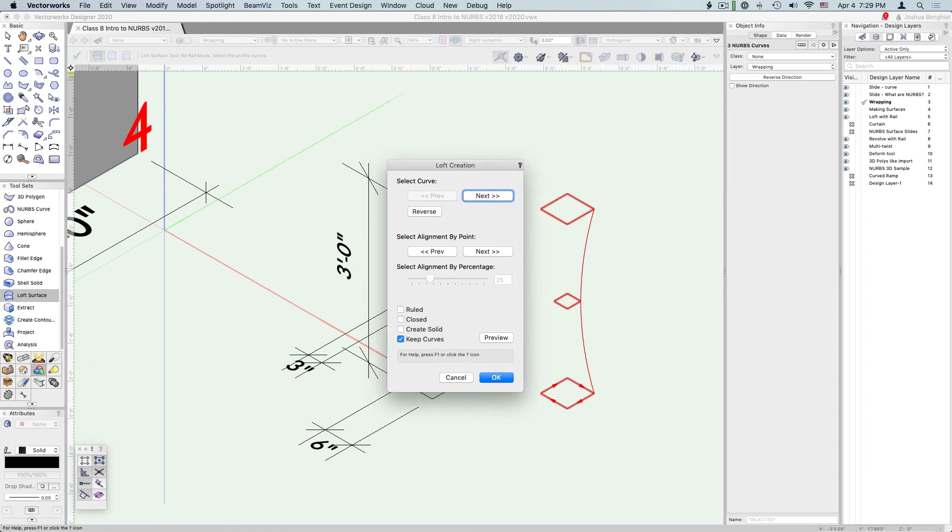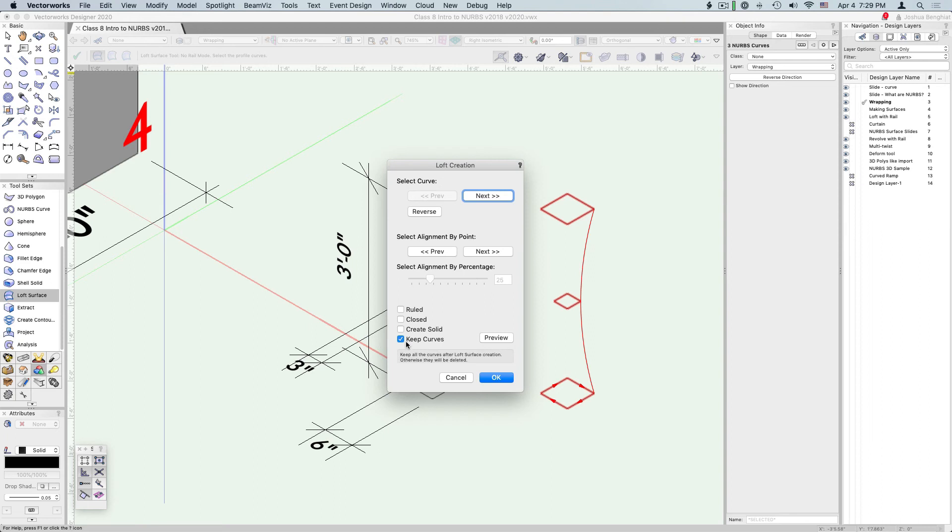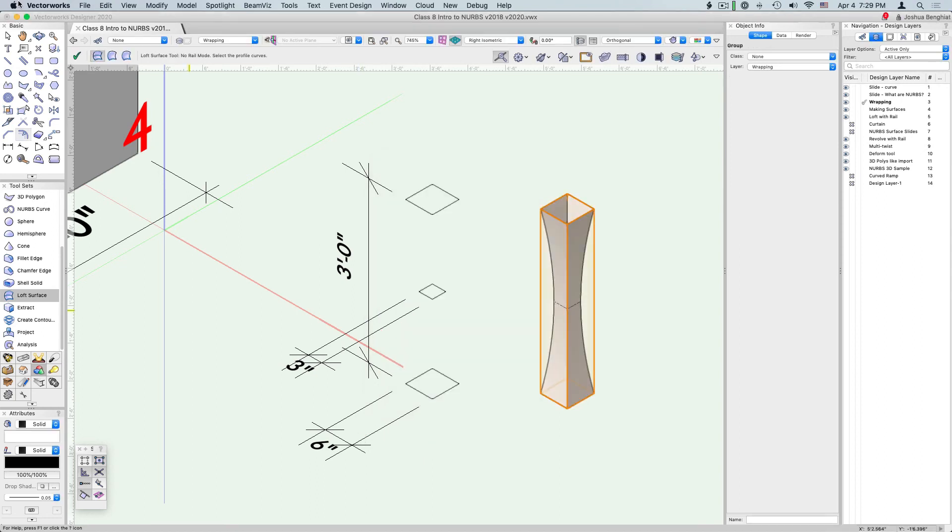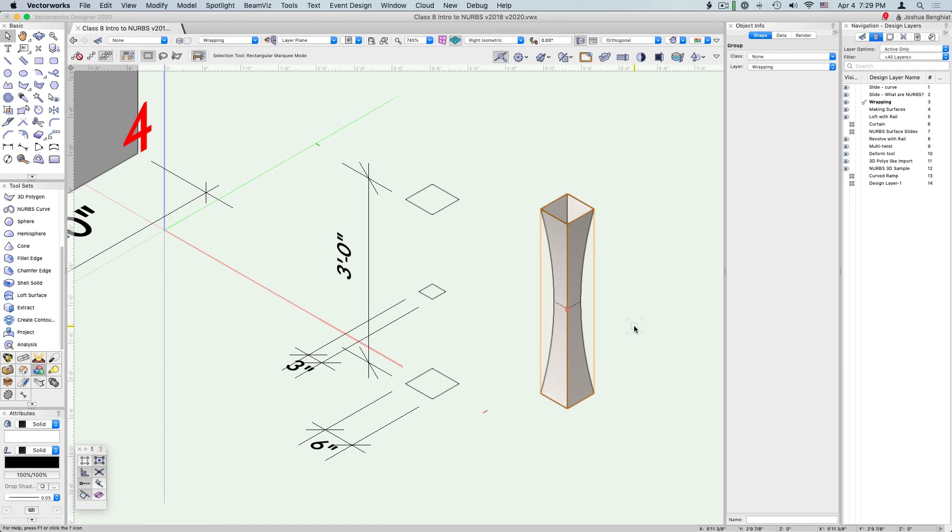There's a few options here that we can choose. We're going to keep these curves because we're going to do a few different versions of this, so make sure that is checked. If you want to double check what we've done, click preview. That looks pretty good, so click OK and move this to the side.